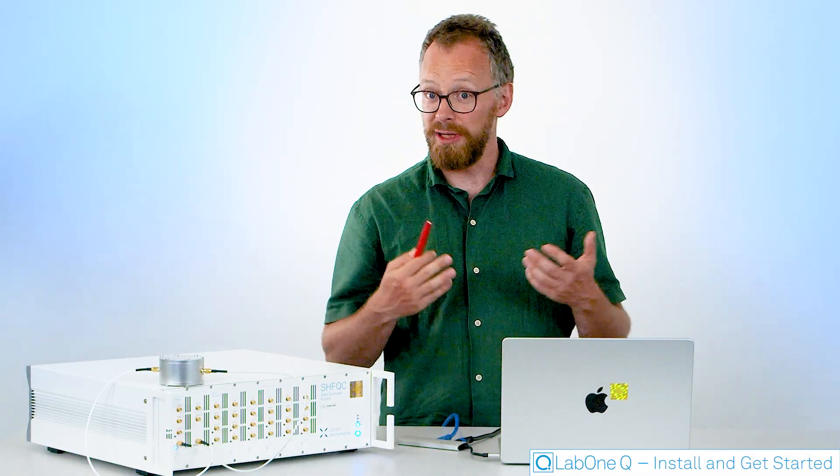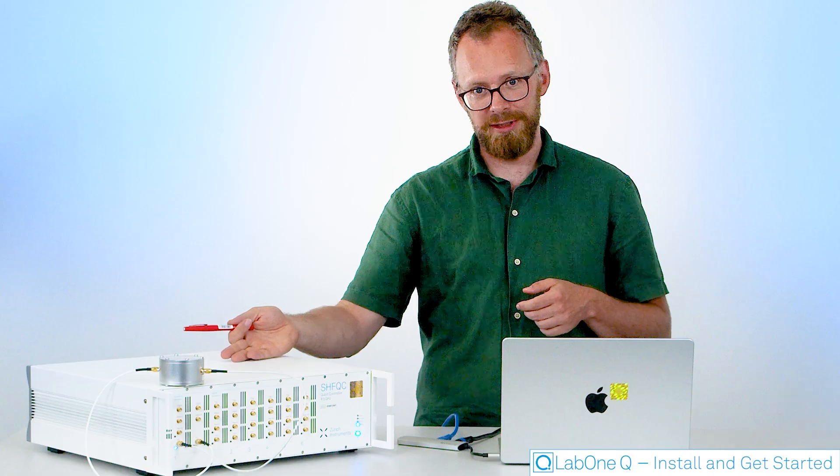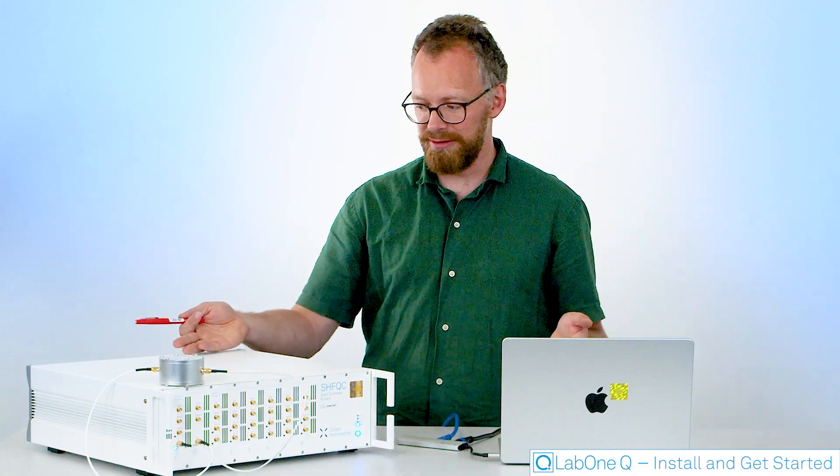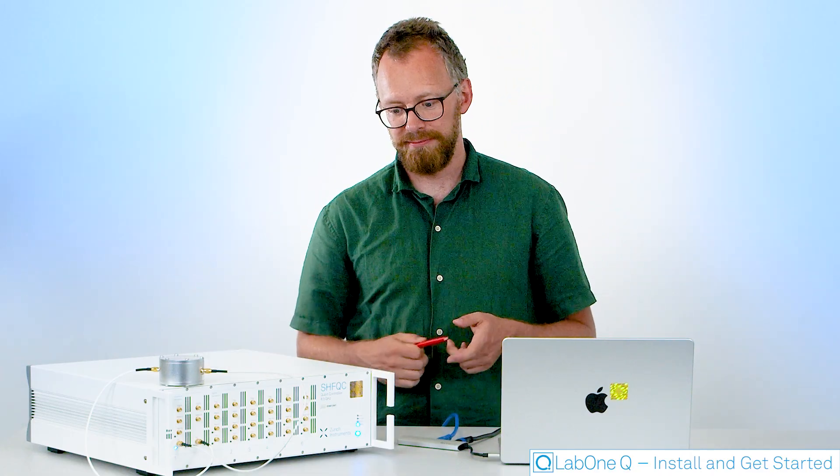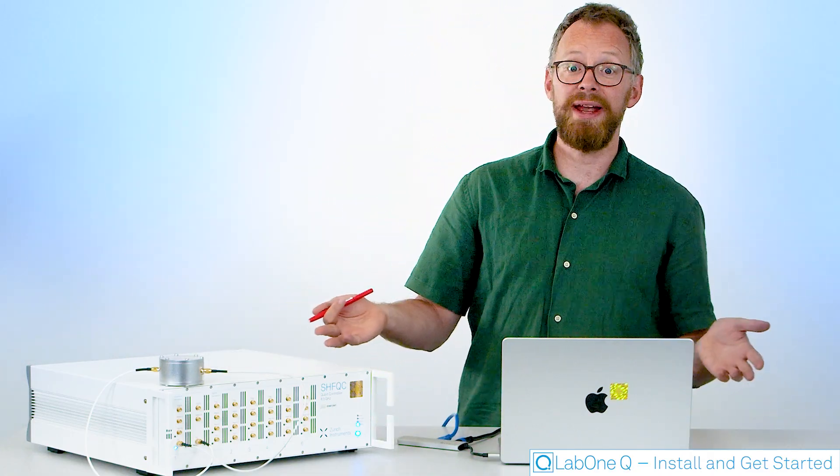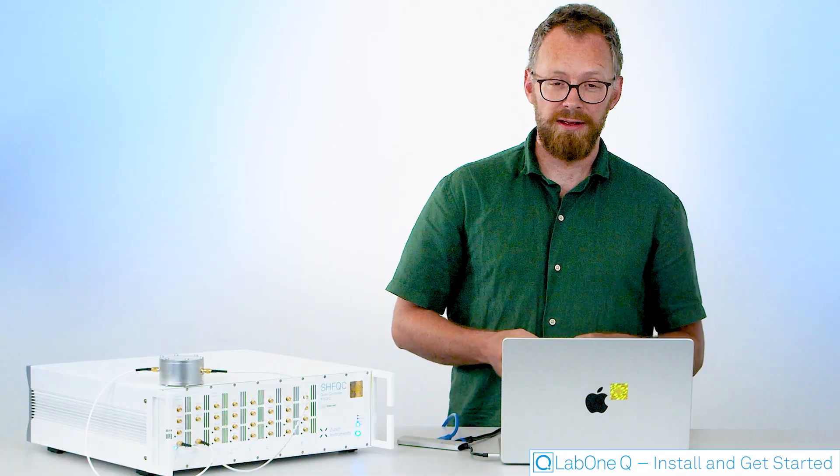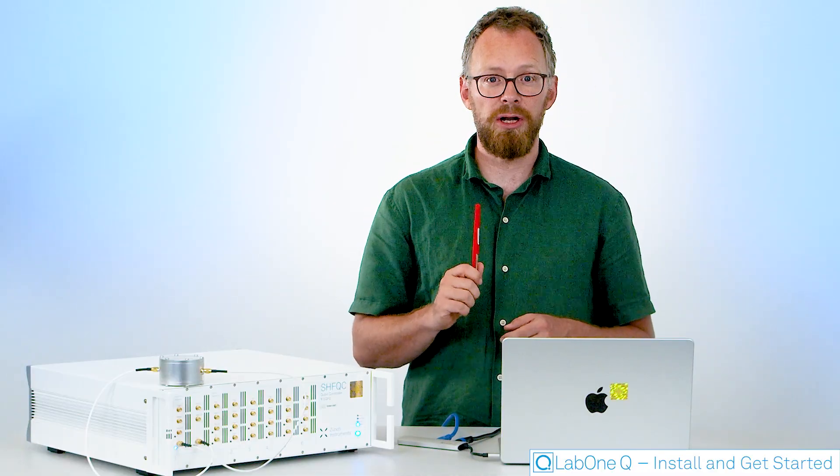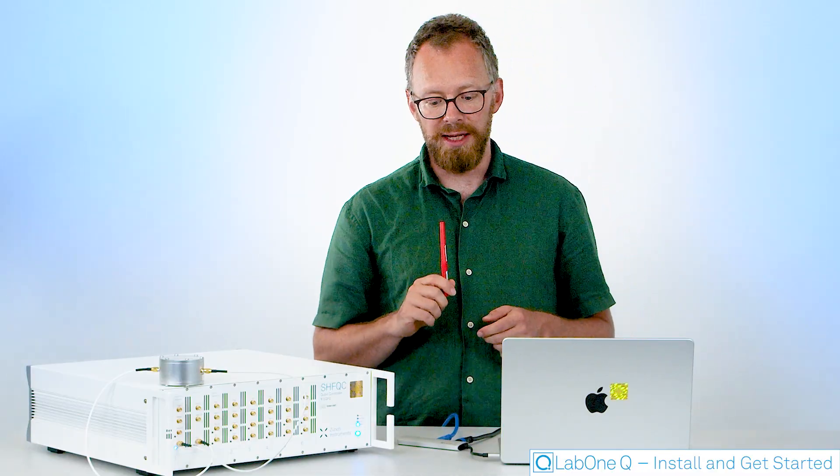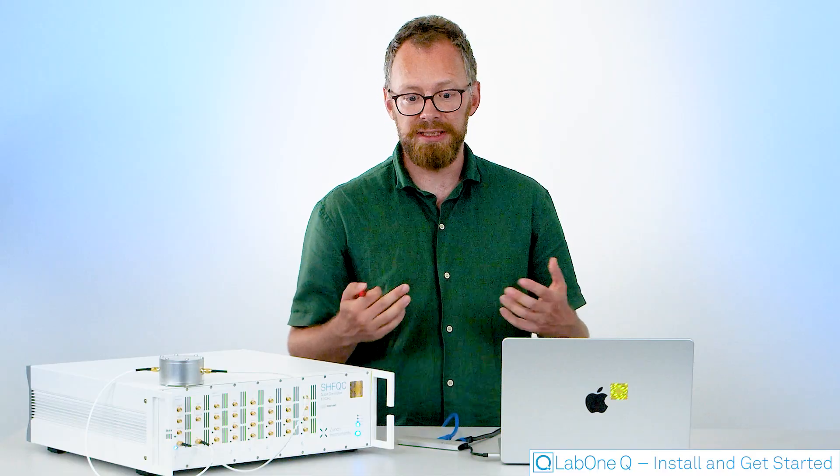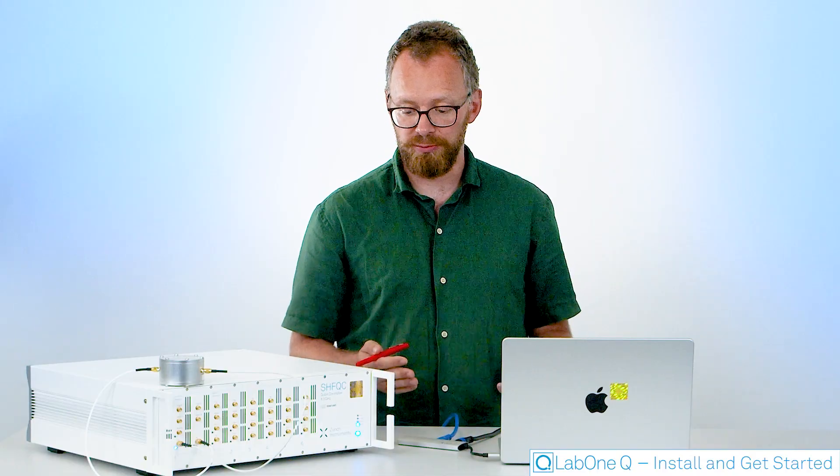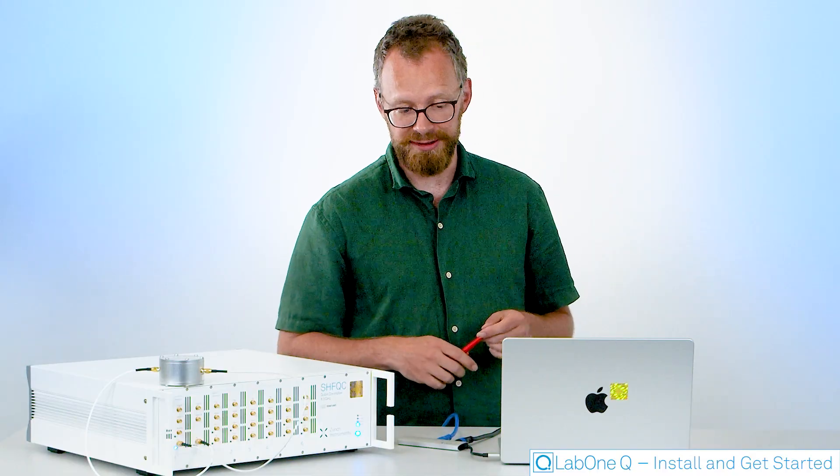So let's imagine you've just gotten your instrument, you've unpacked it, put it on your desk and it's looking very nice but what next? First of all you need to download LabOne. LabOne is our basic software and interface to manage the connection to our instruments.